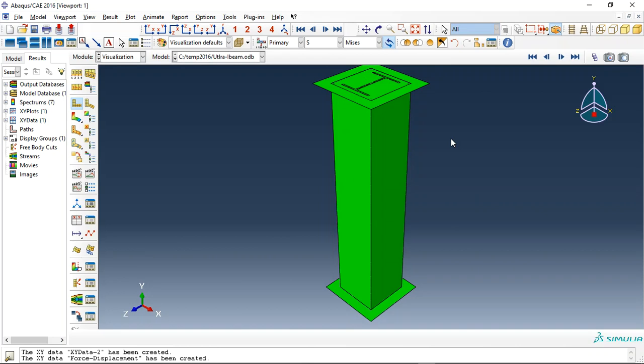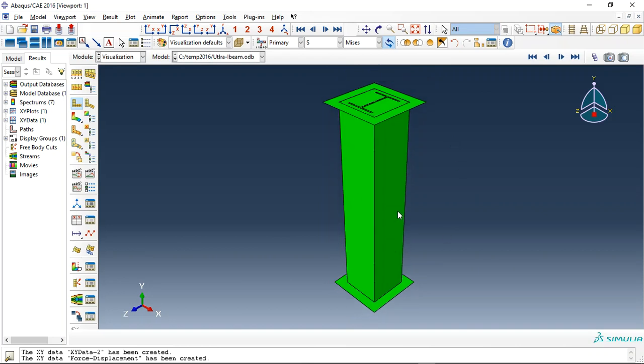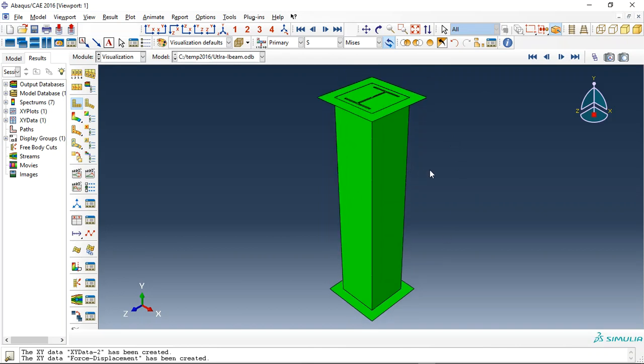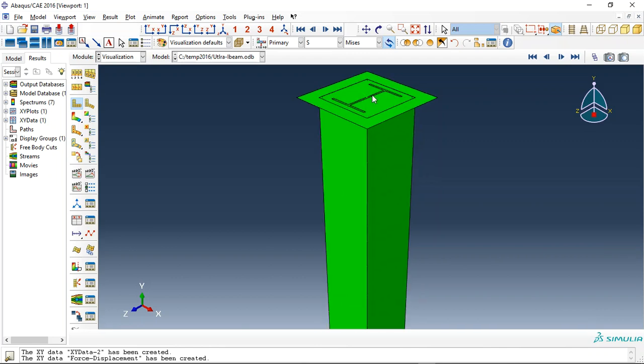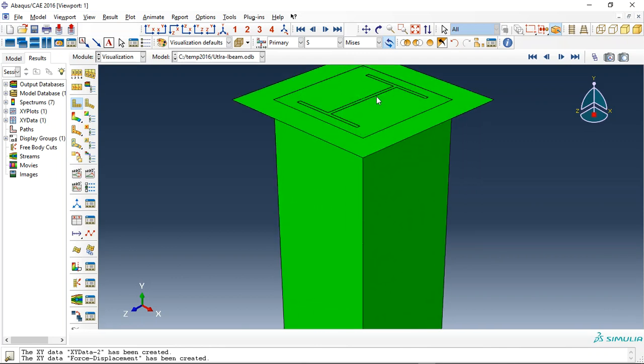Hello and welcome to the simulation. Today I did a model of the compression test on an ultra-high-performance column, a short column with internal I-shape column.